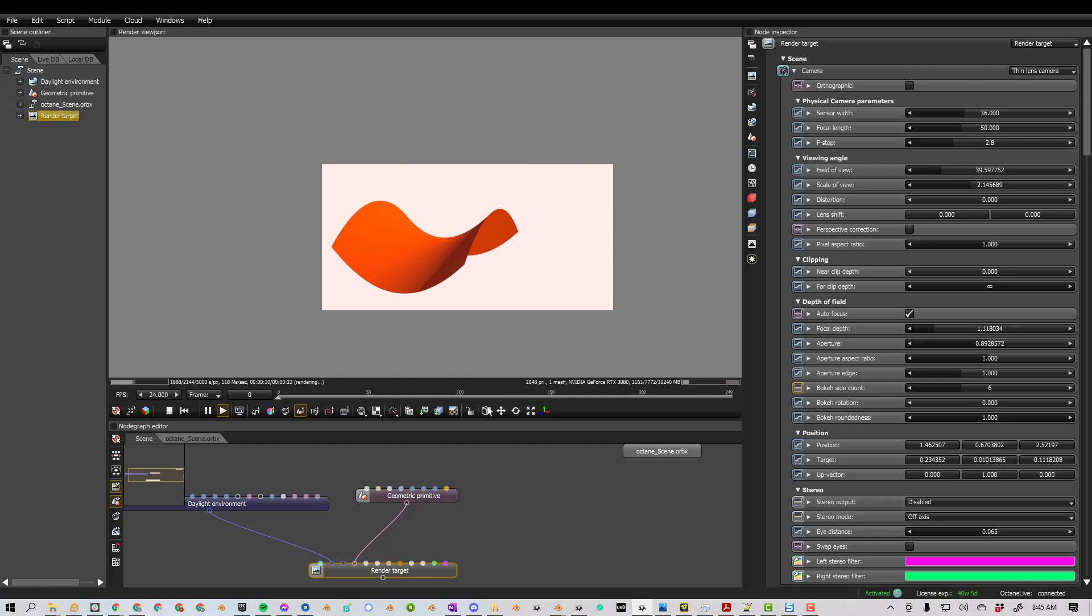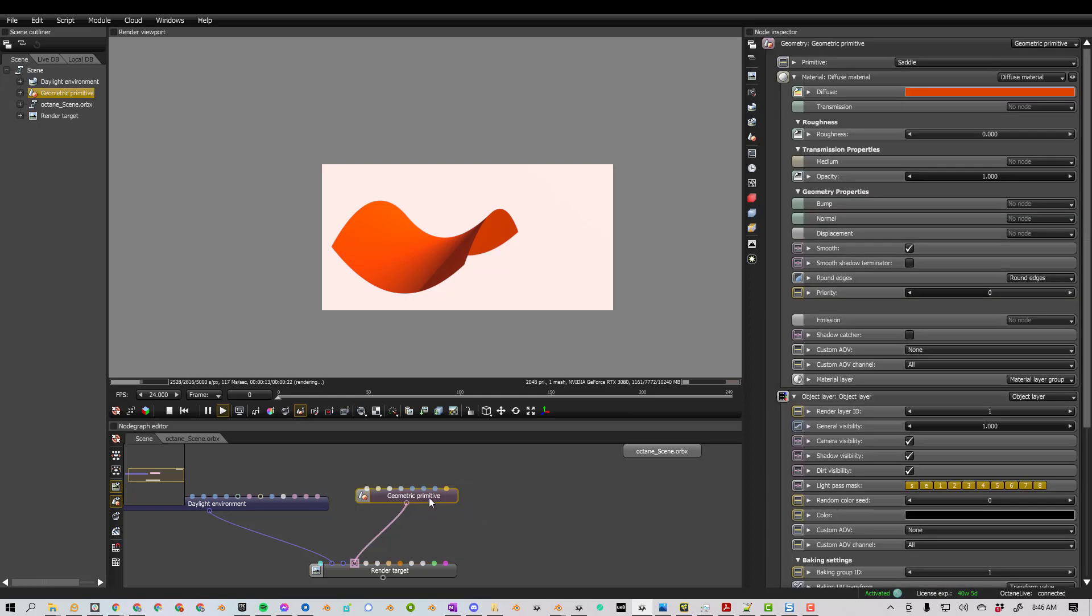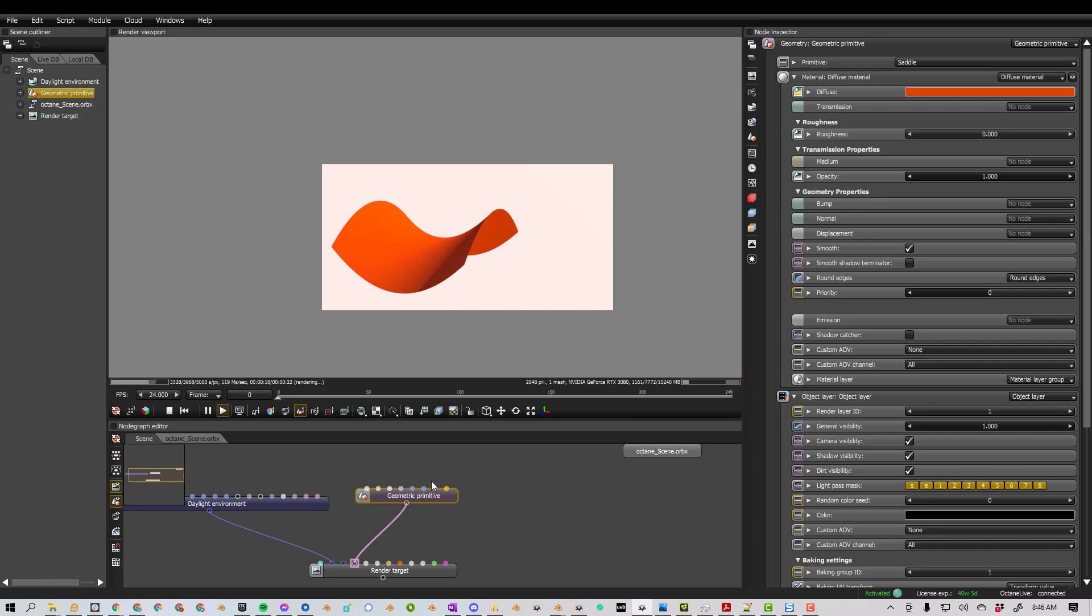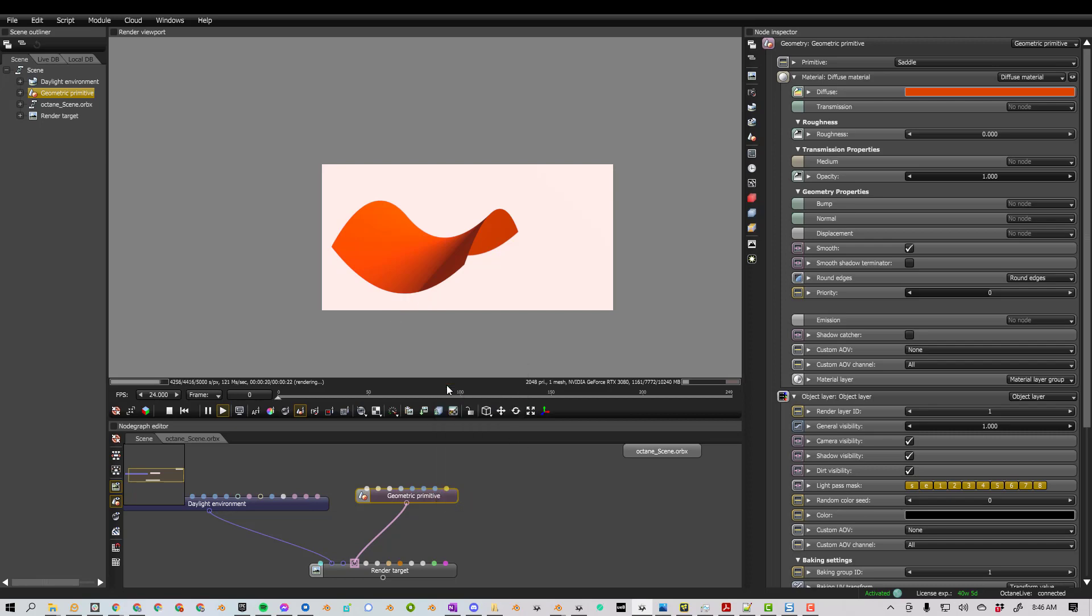I can export the whole scene as an Orbix, or I can also right-click on any node or any group of nodes. And in this case, I'm just going to take this saddle, right-click, Save.